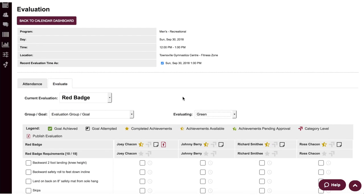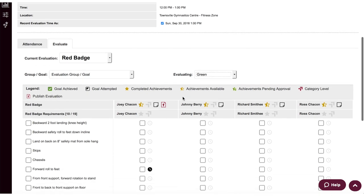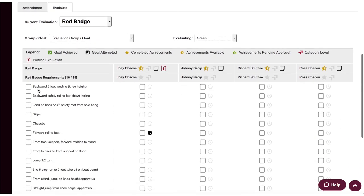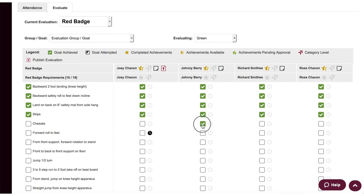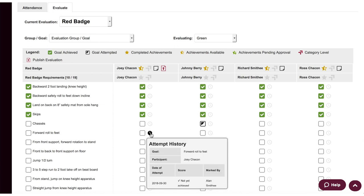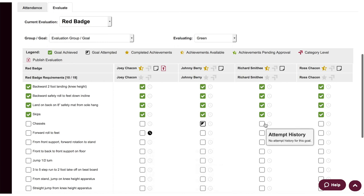Then, during the session, coaches can use a tablet or smartphone to effortlessly record skill evaluations for each participant or participant group. Best of all, the evaluations, skills, and related achievements are all completely customizable by your club.